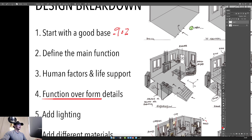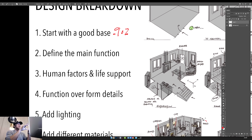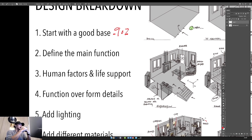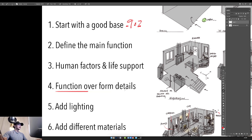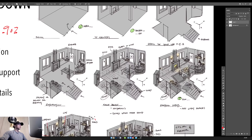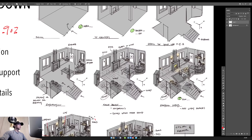Step four is function over form details. Whatever you need, design the function to match it. The opposite — form over function — means the form doesn't tell you what it does. A good example is Apple products like iPhones: they don't show what they do, it's just a rectangle. Versus a 1980s boombox or record player — by looking at it, the buttons and controls show you what the function is. For students, we generally advise using function over form designs.